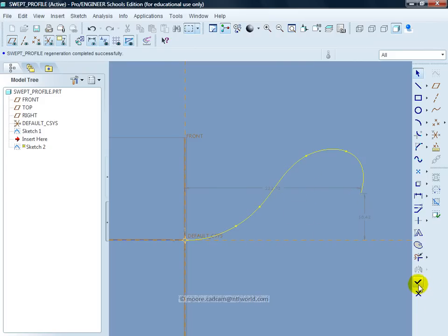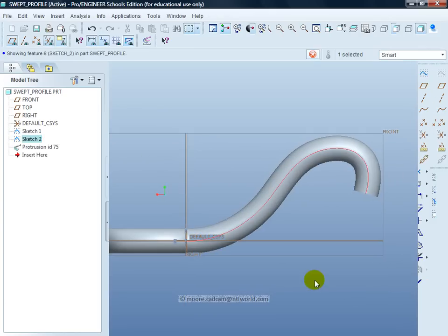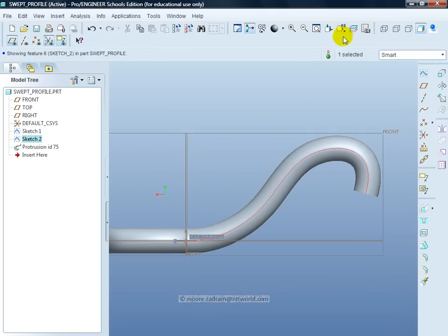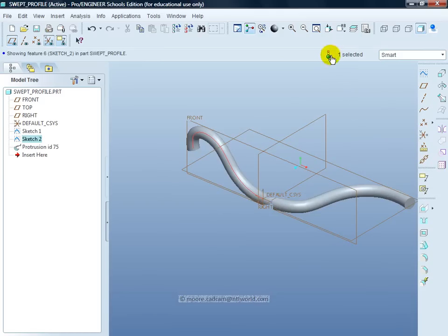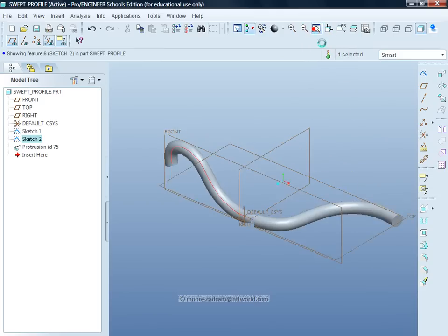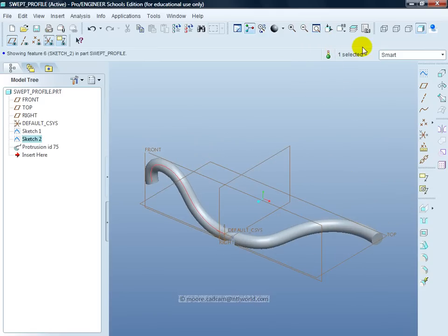Again, this time the done tick in the right tool chest and the modified shape is created. Just maximize that.